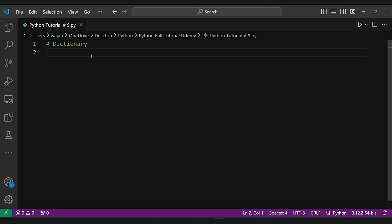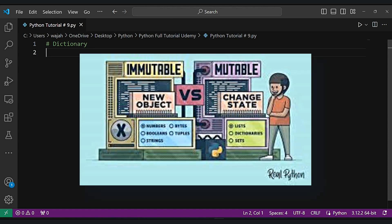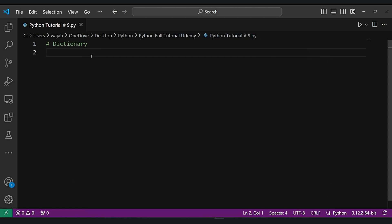Next up, ordered collection. A dictionary keeps things in the order you put them in, so when you go through your information it stays in the same sequence. Now onto mutable nature — you can modify a dictionary even after creating it. That means you can add new information, remove old entries, or update what's already there.